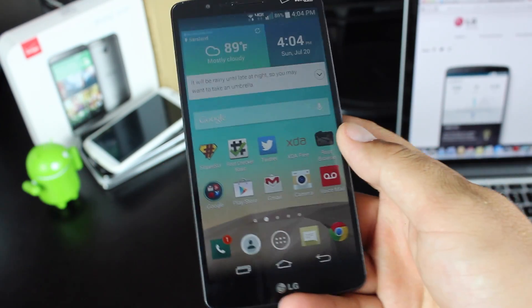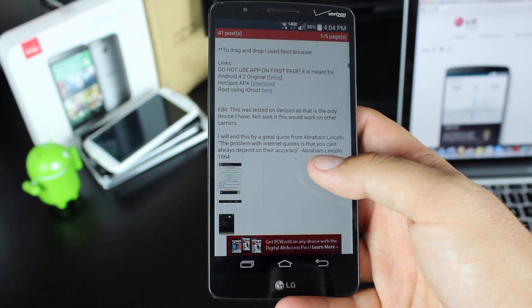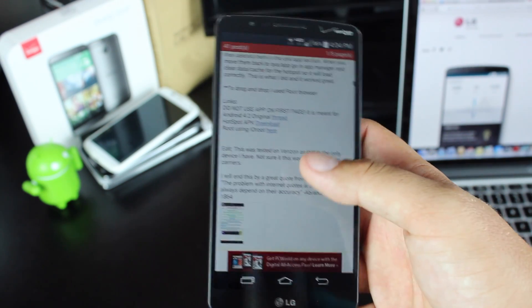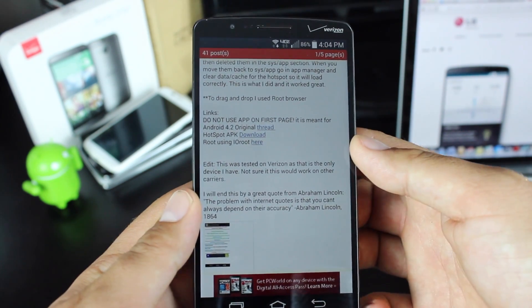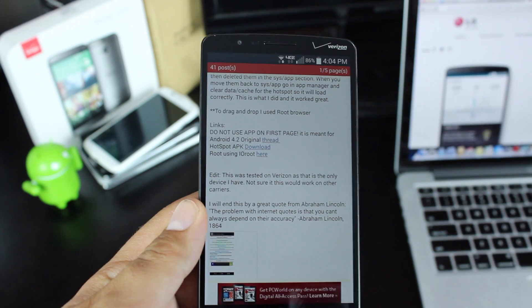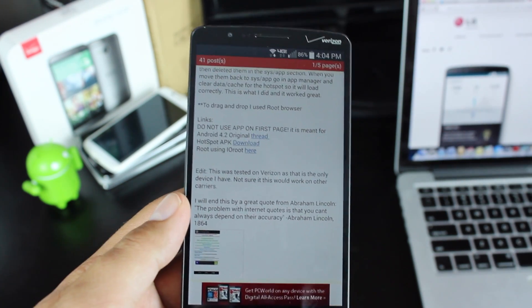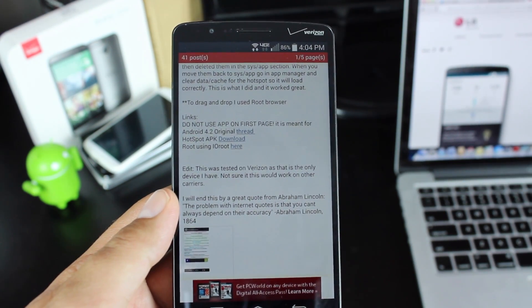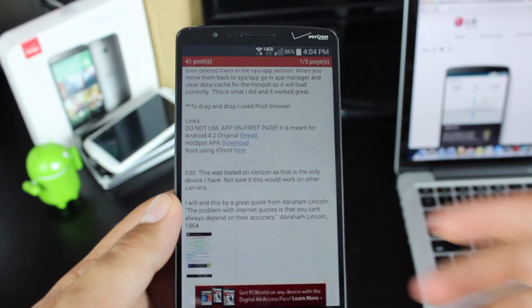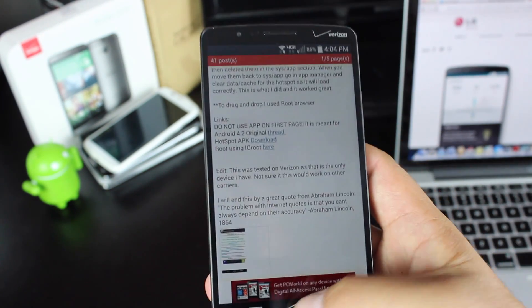Once you've done that, head to the link in the description. It'll bring you to this page, and there you're going to want to grab this hotspot APK. Don't download the Android 4.2 original. You'll want to make sure that you grab where it says hotspot APK. Just click there to download.